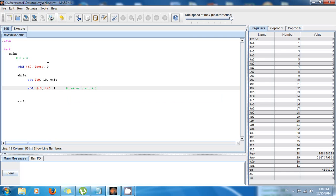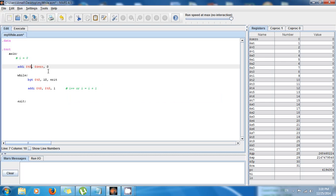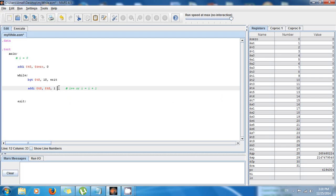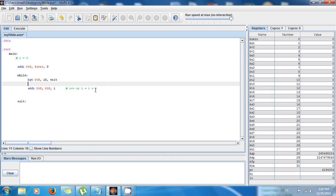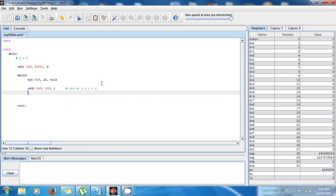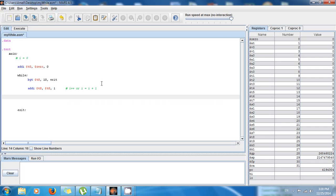In the first iteration, $t0 is 0, then here it's incremented by 1 so it becomes 1, then 2, then 3, then 4. But now we need a way to tell the while loop to loop back. For that we use the jump instruction — we're going to jump back to the 'while' label.